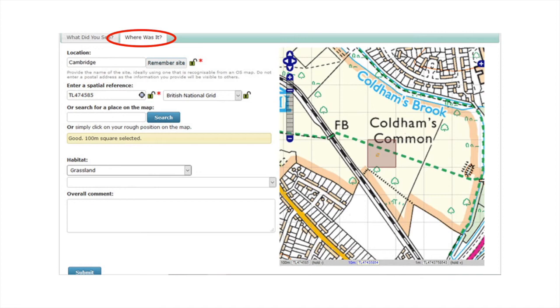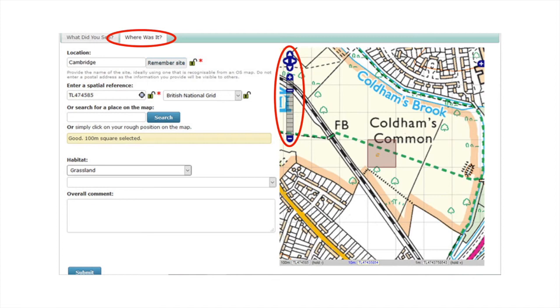The third and final method is to use the map on the right of the screen to manually select the right location. Use the plus and minus symbols highlighted here to zoom in and out, and the arrows at the top left of the map to move around. Then, when you are happy you have found the right spot, click on that location on the map. The square area you have selected should be highlighted red.